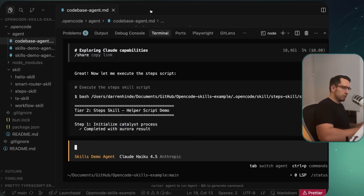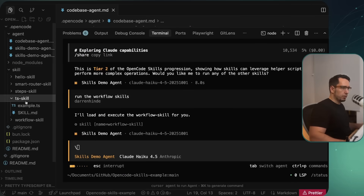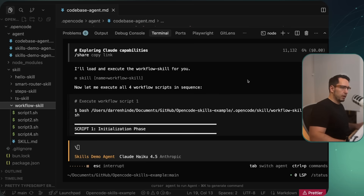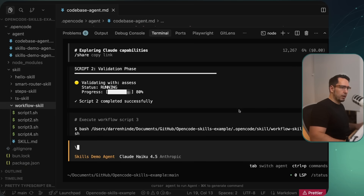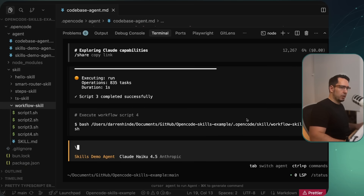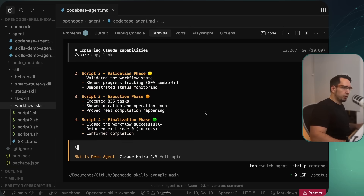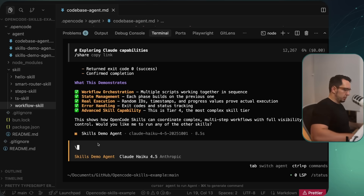Next, I'll ask it to run the workflow skill. We can see — scrolling up because it runs quite quickly — it runs each script in the order we defined: script one ran, then script two, script three, and script four. There are only four scripts, and we can see all four were executed successfully. Perfect.